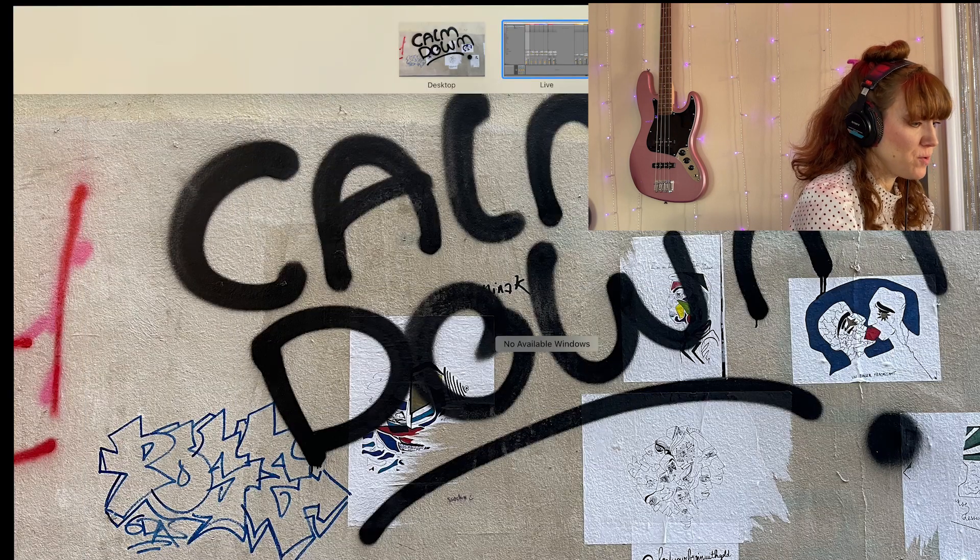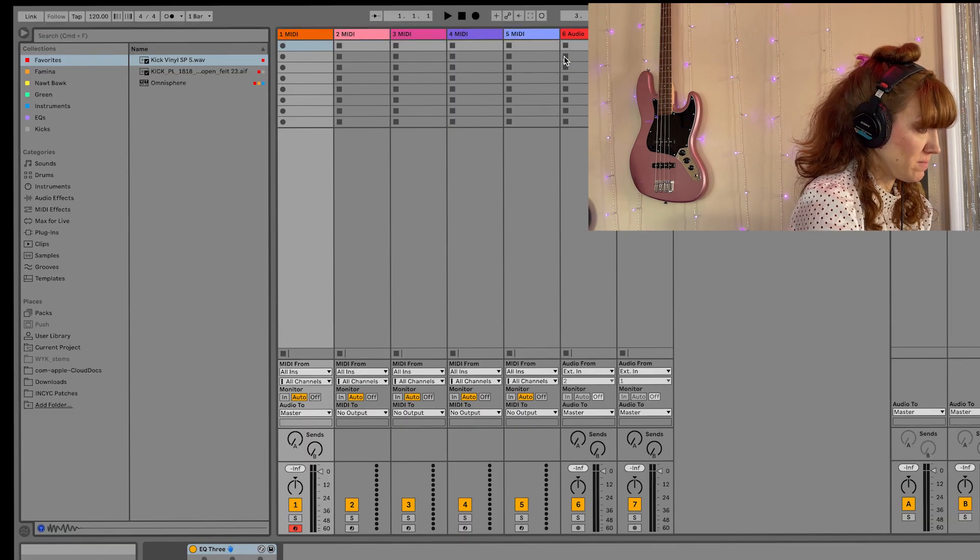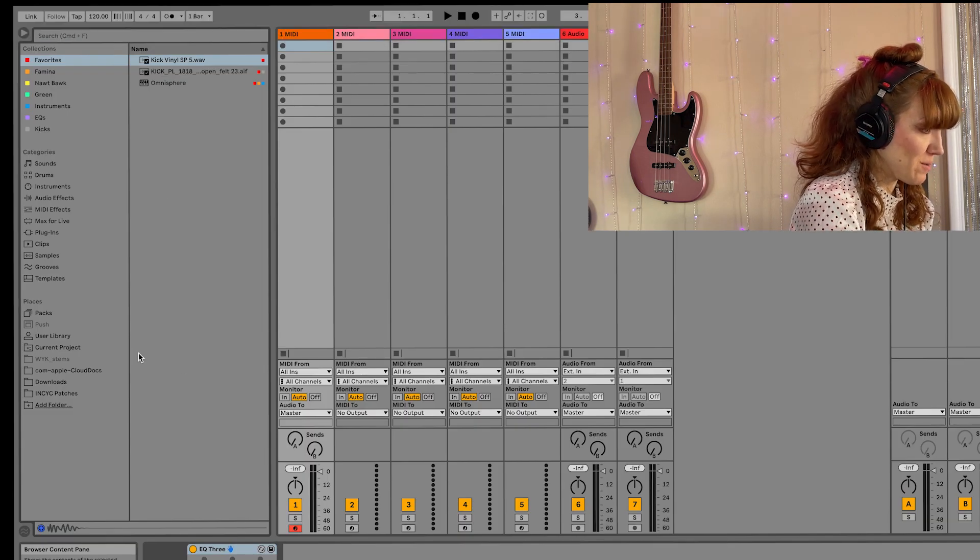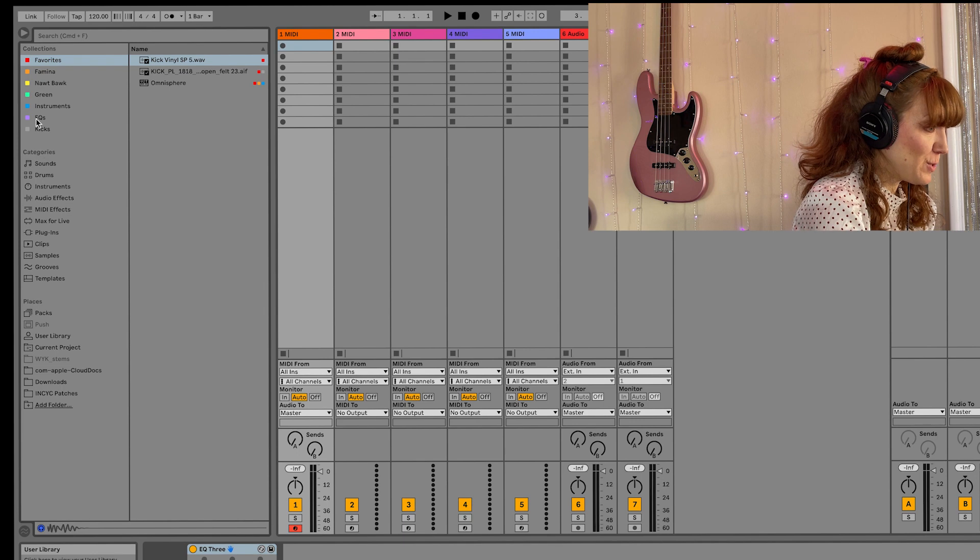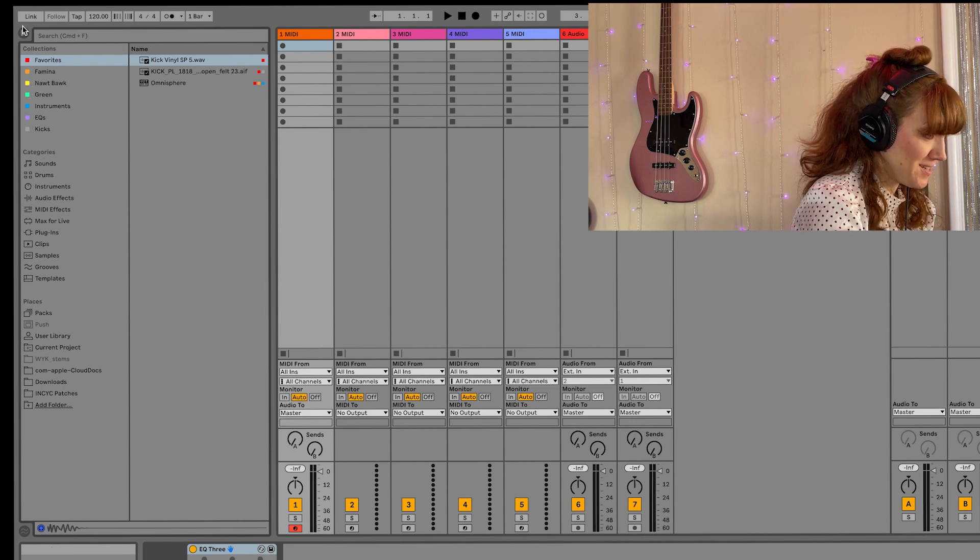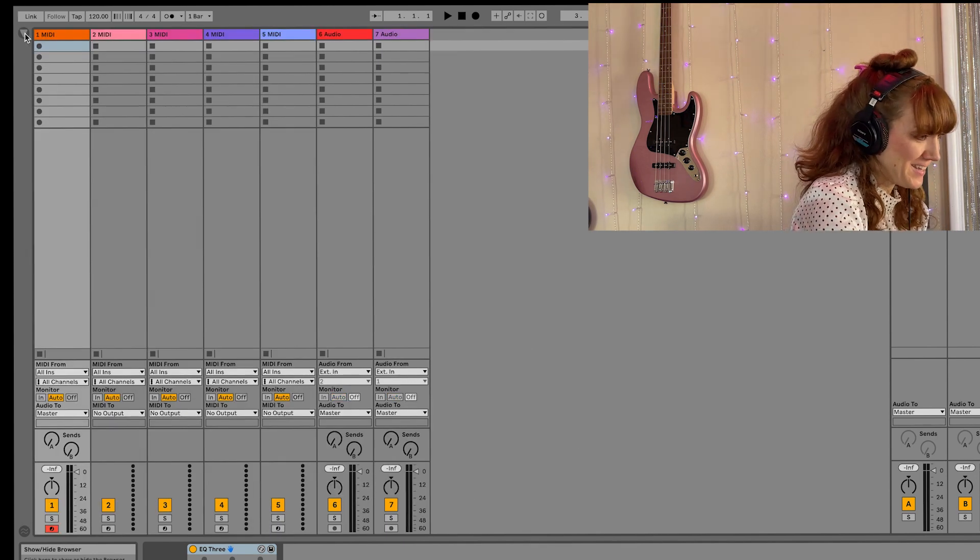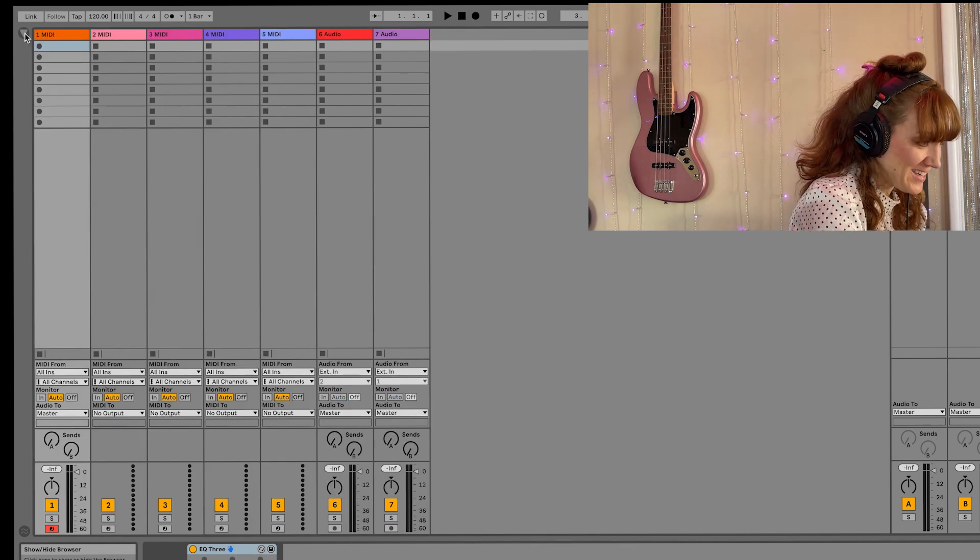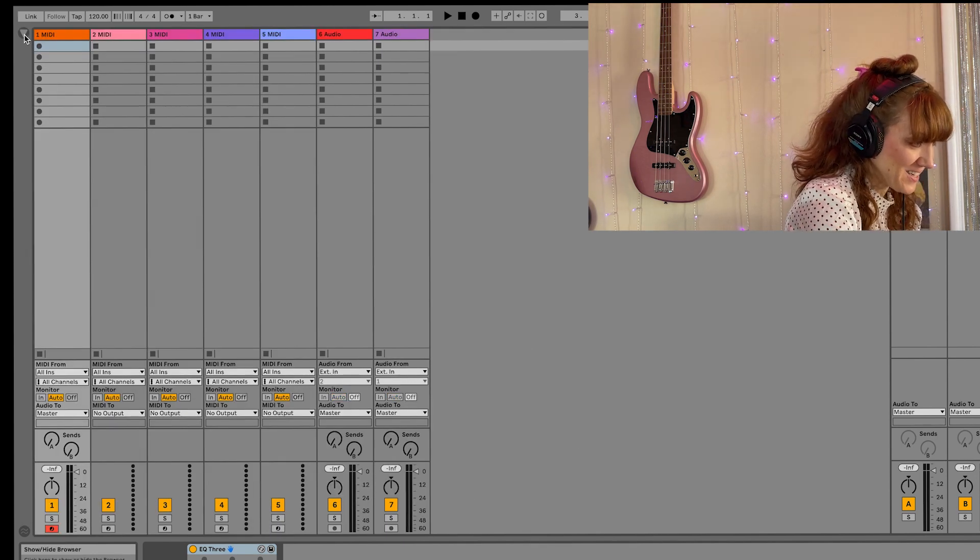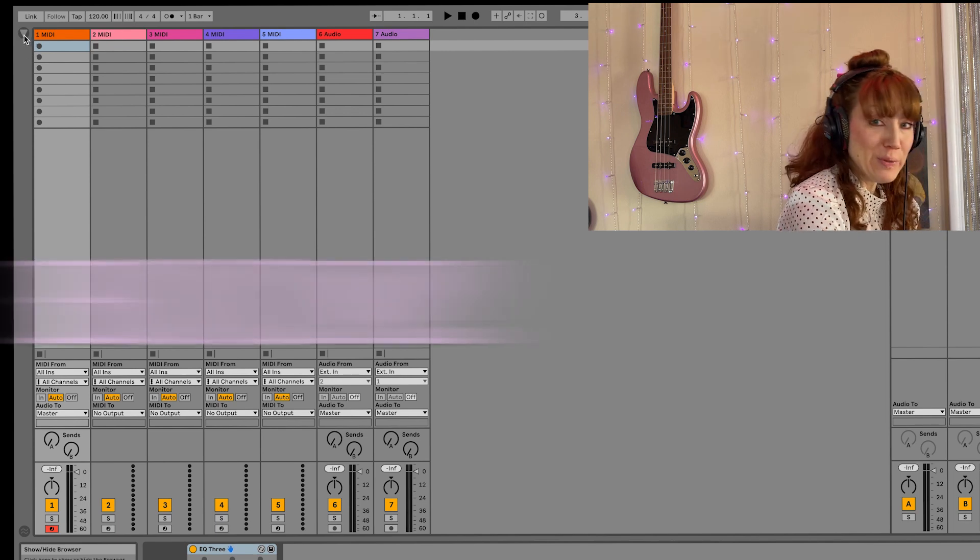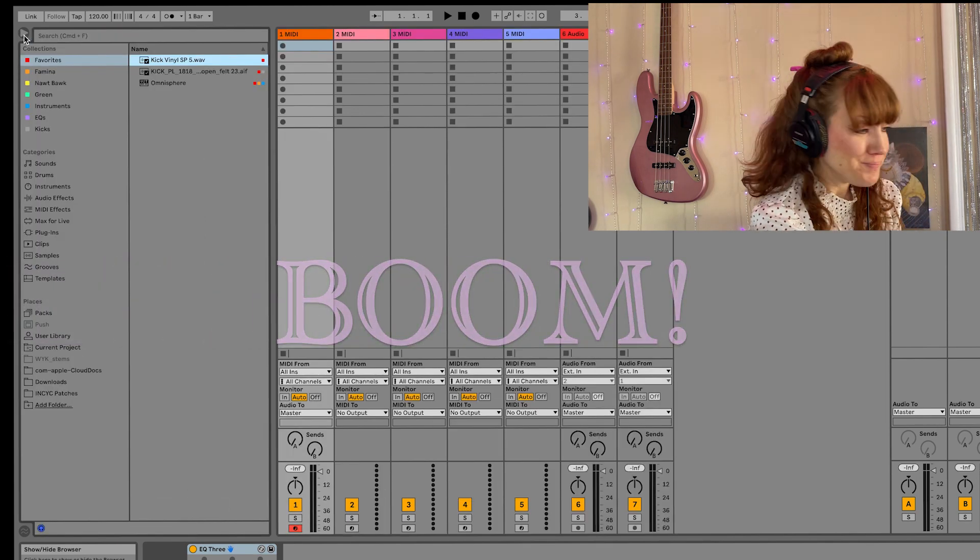If you are brand new to Ableton, this is the browser. If you don't see it, chances are it's because you just need to click this little arrow here. Boom, there's your browser.